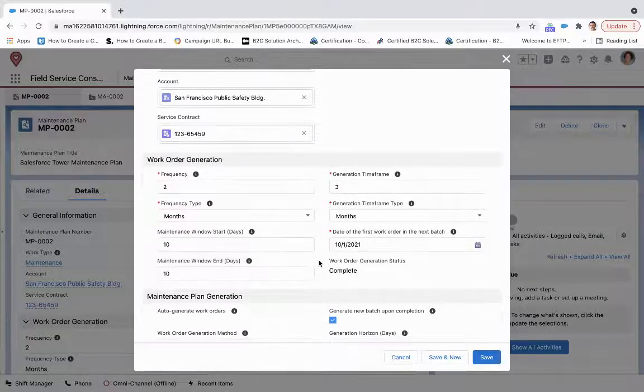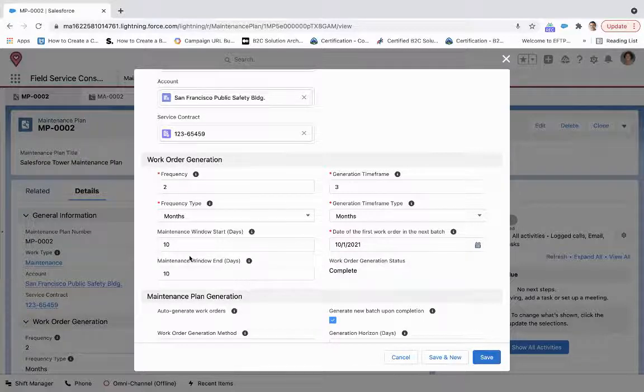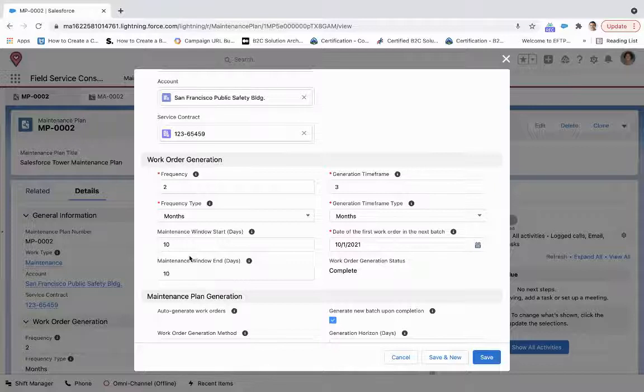And then when do we want to start the first work order in this next batch? So I'm going to start at 10-1-2021. And then to the left of that, maintenance start and maintenance end.